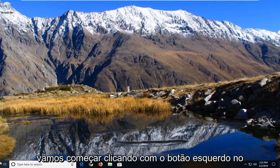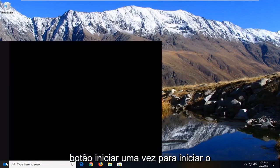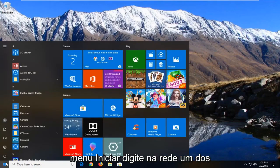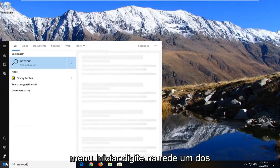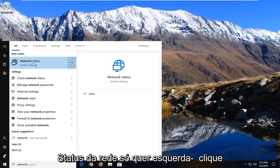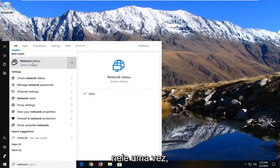We're going to start by left clicking on the start button one time to launch the start menu. Type in network. One of the best matches should come back with network status. Just want to left click on that one time.